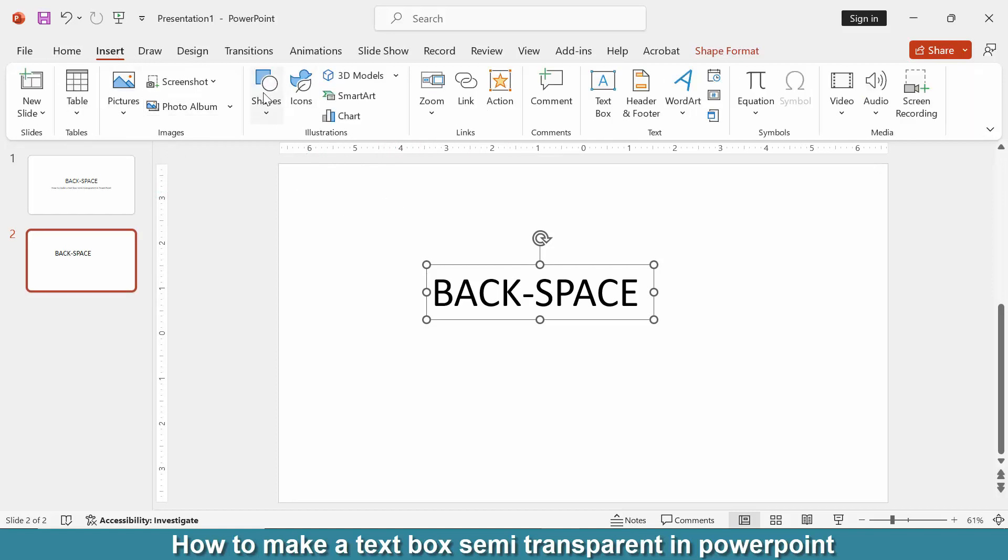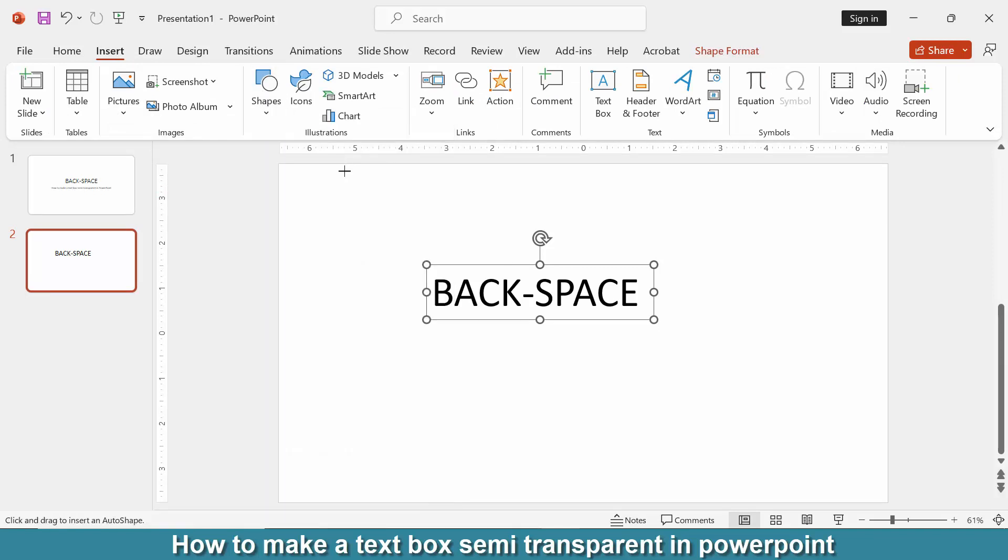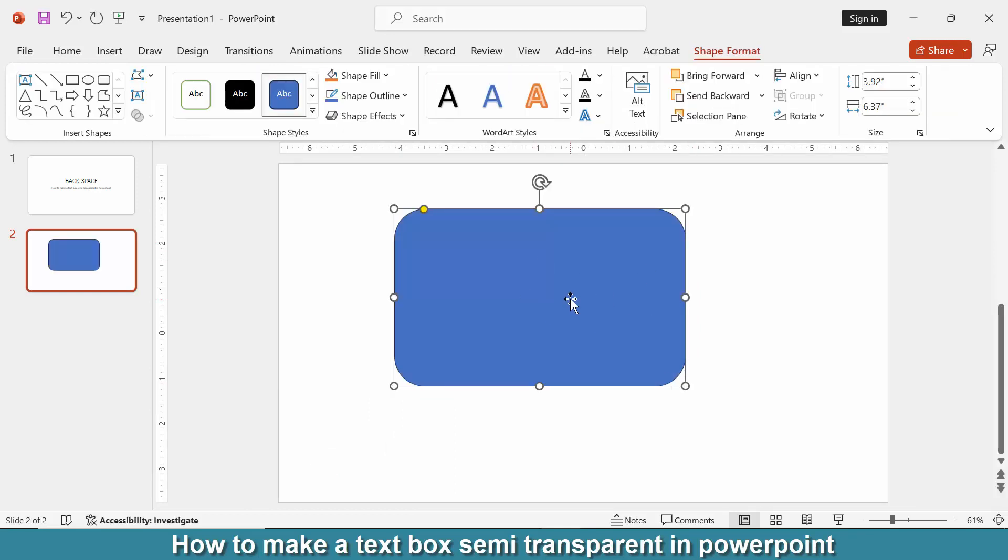Then click the Shape drop-down menu, then choose any shape. Now I select the rounded rectangle. Then draw the shape over the text box. Then click the shape and go to the Shape Format menu.